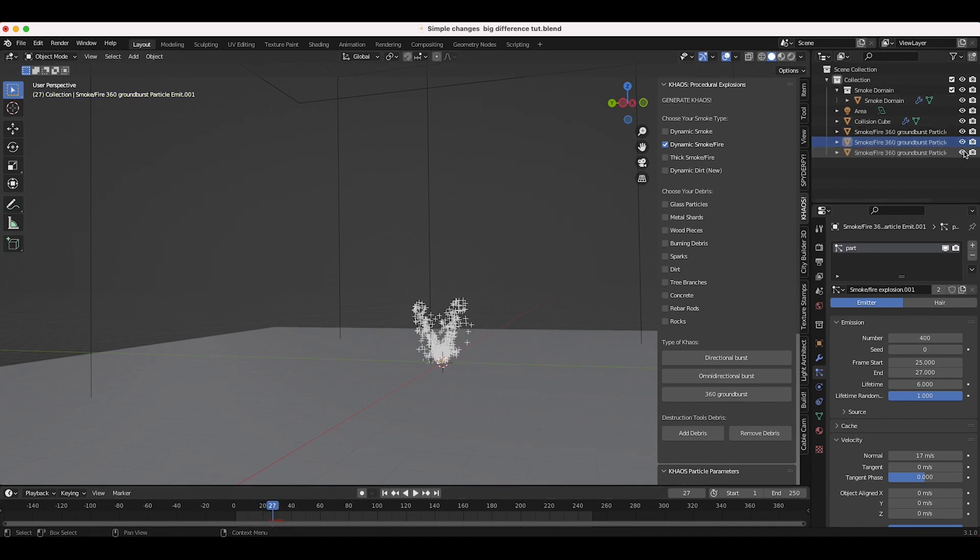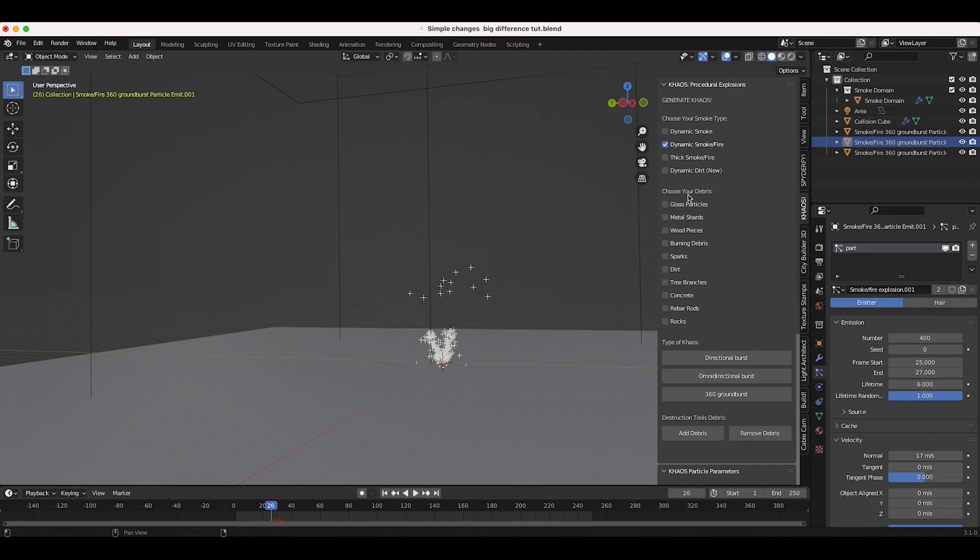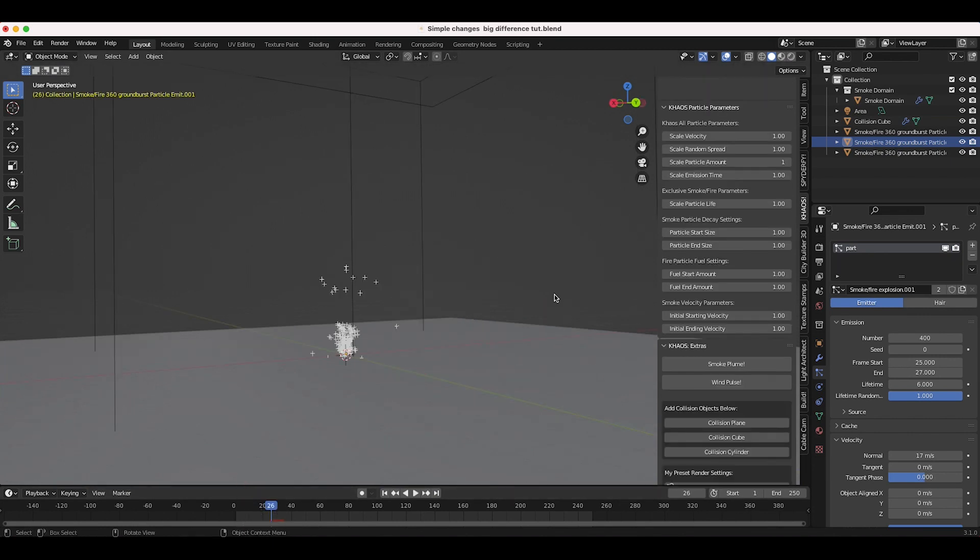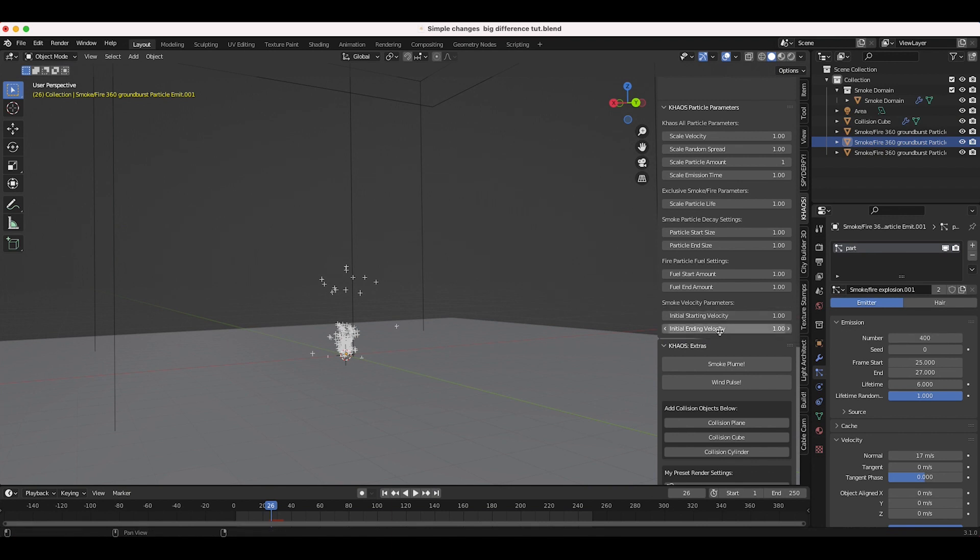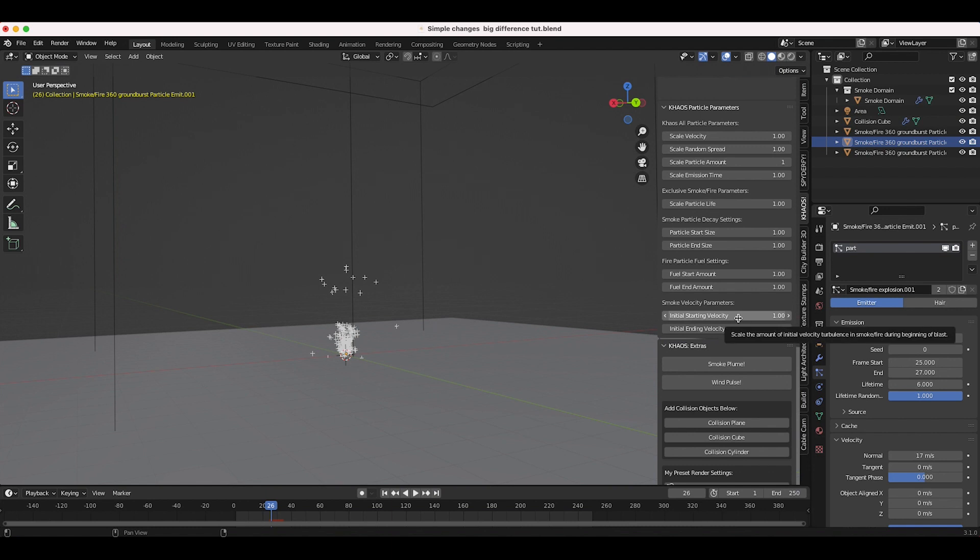So just three different basic fuel fields that I've added using the 360 ground burst. The first thing I want to show you guys is why not to leave the initial starting and ending velocity at one for the base of your explosion. You can leave this parameter at one for burning debris and stuff like that, but when you're creating the actual base of your explosion and you want a really violent blast, you want to increase these quite a bit.